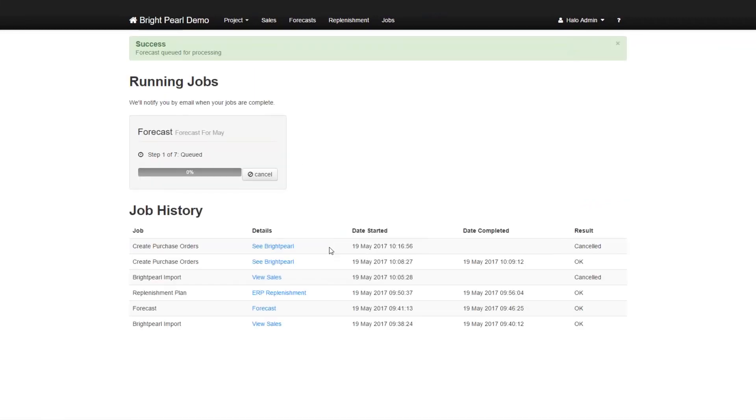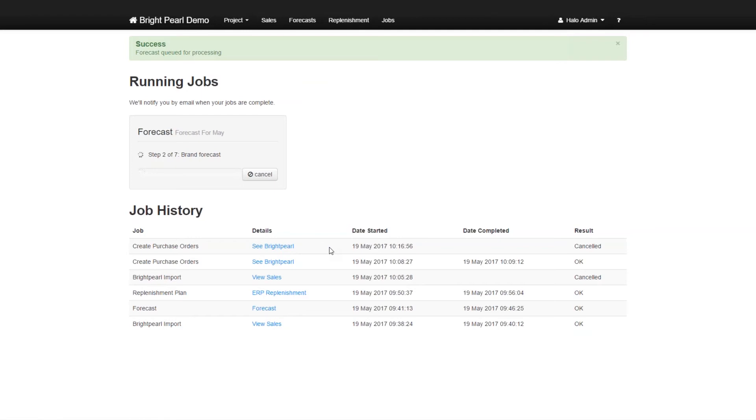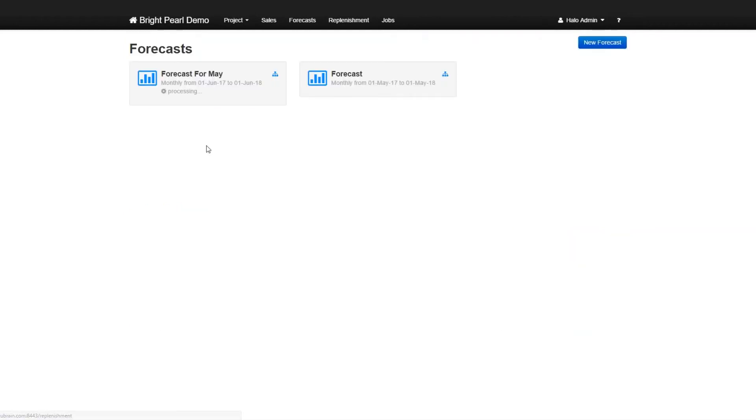And now SkewBrain is calculating the forecast for every skew in the system that has been imported over from BrightPearl. And this process will take approximately five to 10 minutes. So we're not going to wait for this to end. When it finishes, what you will see is the results of the forecast. So we're going to go back to the forecast screen and look at the earlier forecast that was created.